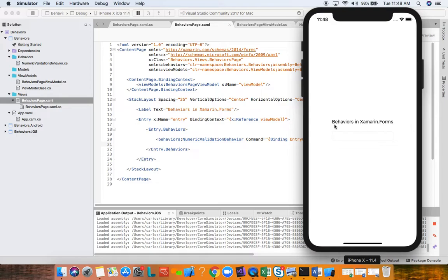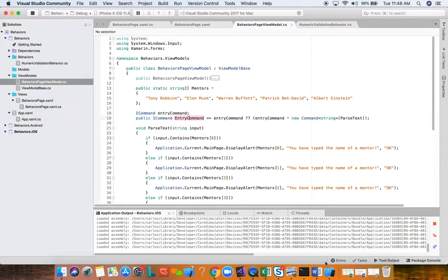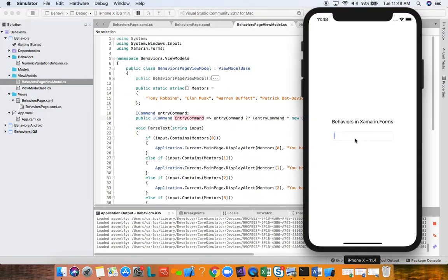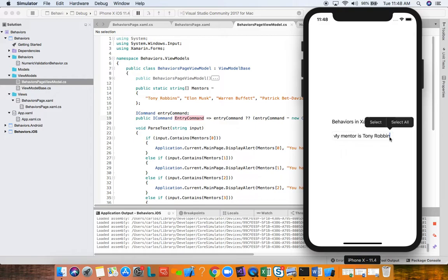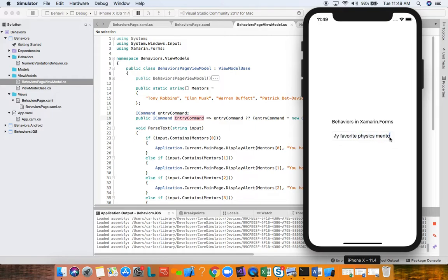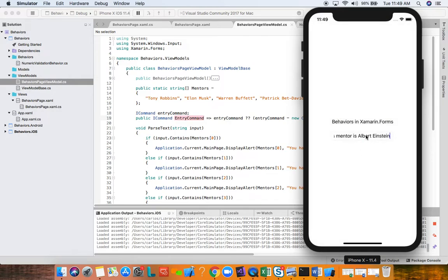We're going to go ahead and create a bindable property, pretty standard public static readonly bindable property. We're going to call this command property. Then we're going to say bindable property dot create. We're going to use a name of operator just so we get a clean refactoring: command. And it's thinking it's the class, but I'm going to create an instance property wrapper for this bindable property in just a moment. So type of, and this is going to be a type ICommand for this property.